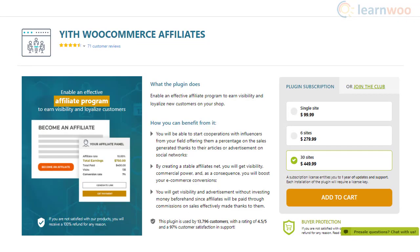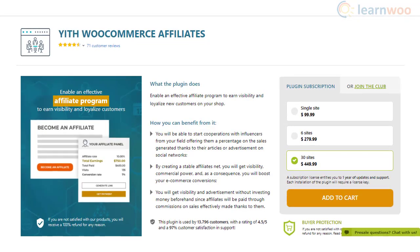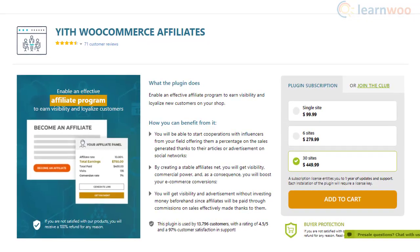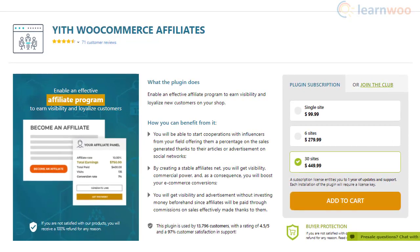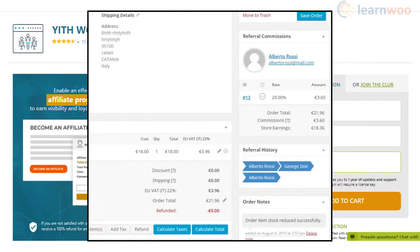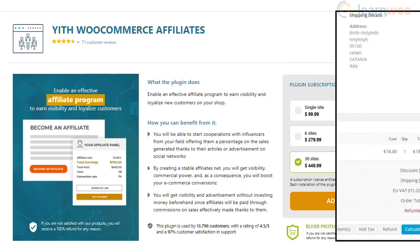The YITH WooCommerce Affiliates plugin helps you automate the affiliate program on your WooCommerce store, removing all the usual hassles. You can reward your affiliates more by choosing to permanently associate users with them through their referral links, so affiliates will receive a commission every time such a user purchases from your store.